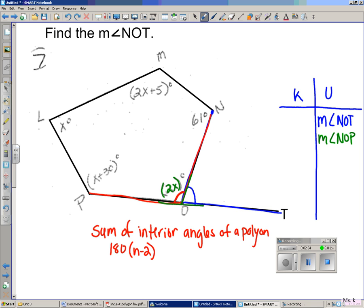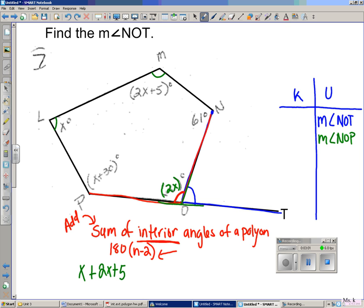Sum means to add — I'm gonna add all the inside angles of the polygon and set it equal to that equation. So let's start: x, plus 2x plus 5, plus 61, plus 61, plus 2x, plus x plus 30. I'm gonna set all of this equal to 180(n − 2).